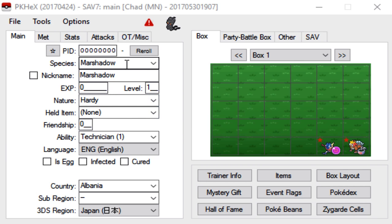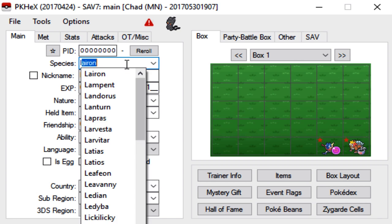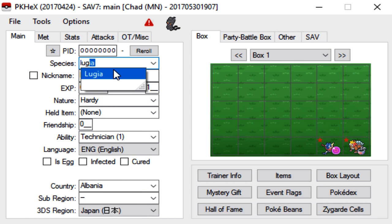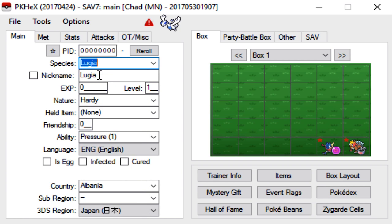So for this example we are going to be genning a Lugia. So like I said before in my 7th gen legendary video, you have to make sure that every single detail is correct. So for this example like I said we're doing Lugia and once again because you catch it in a Pokeball you can actually name it whatever you want. For this example we're gonna name it whatever.